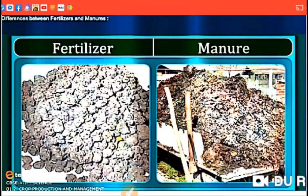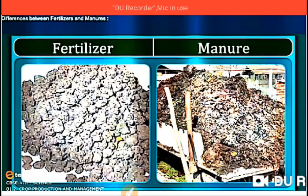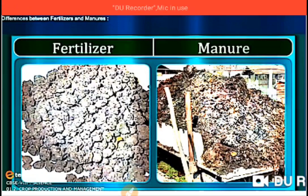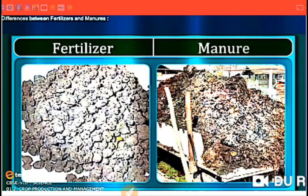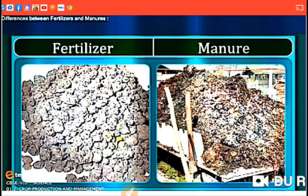Today we completed three steps of agricultural practices: first, preparation of soil; second, sowing of seeds; and third, adding manure and fertilizers. Hope the concept is clear to all students. Thank you for listening carefully. Have a nice day.